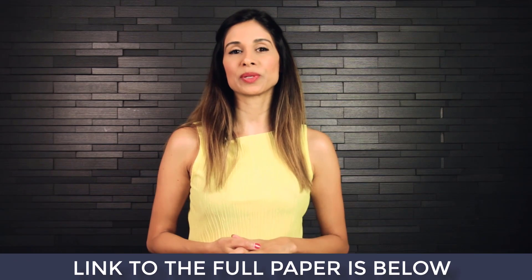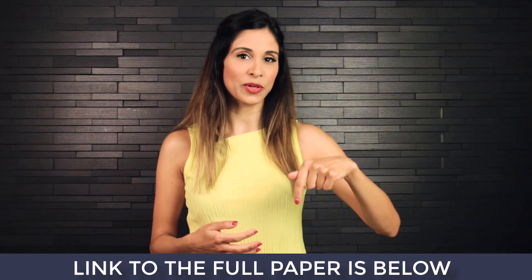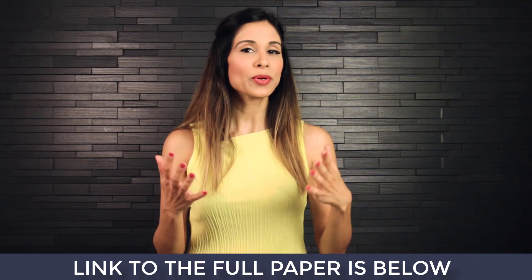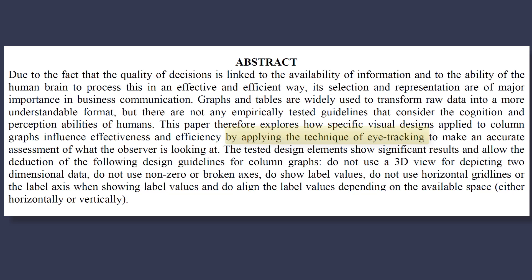Now what I'm going to be showing you here is based on a study conducted at the university where I'm teaching. Link to the full report is below. The point of this study is to test if certain design decisions that you make can influence the effectiveness of your graphs. And here's the best part. They do this by applying eye tracking to make an accurate assessment of what the observer is looking at. Here's what it looks like.